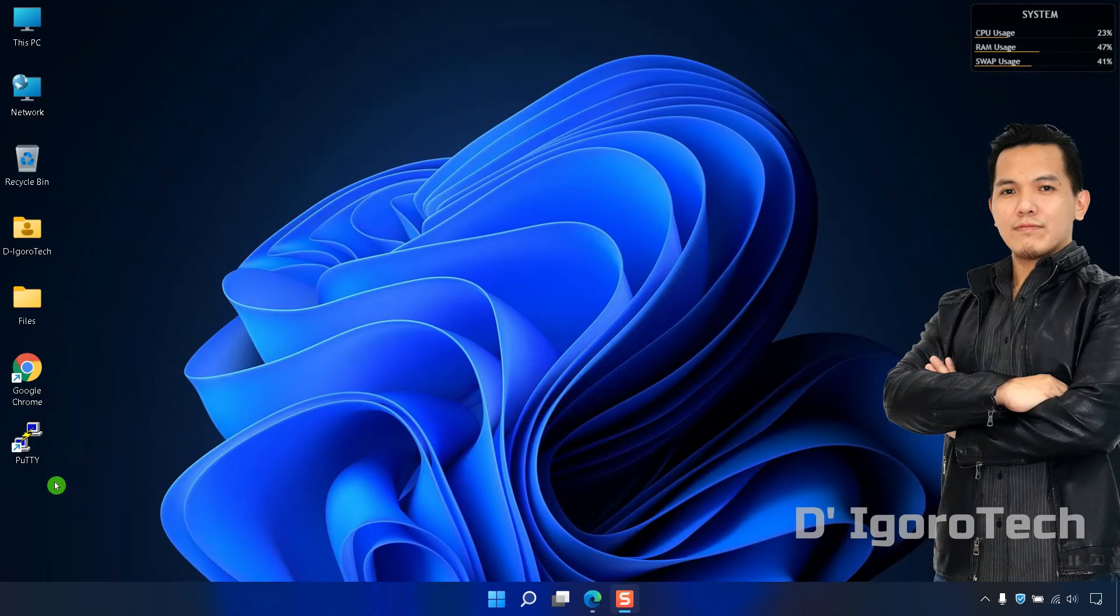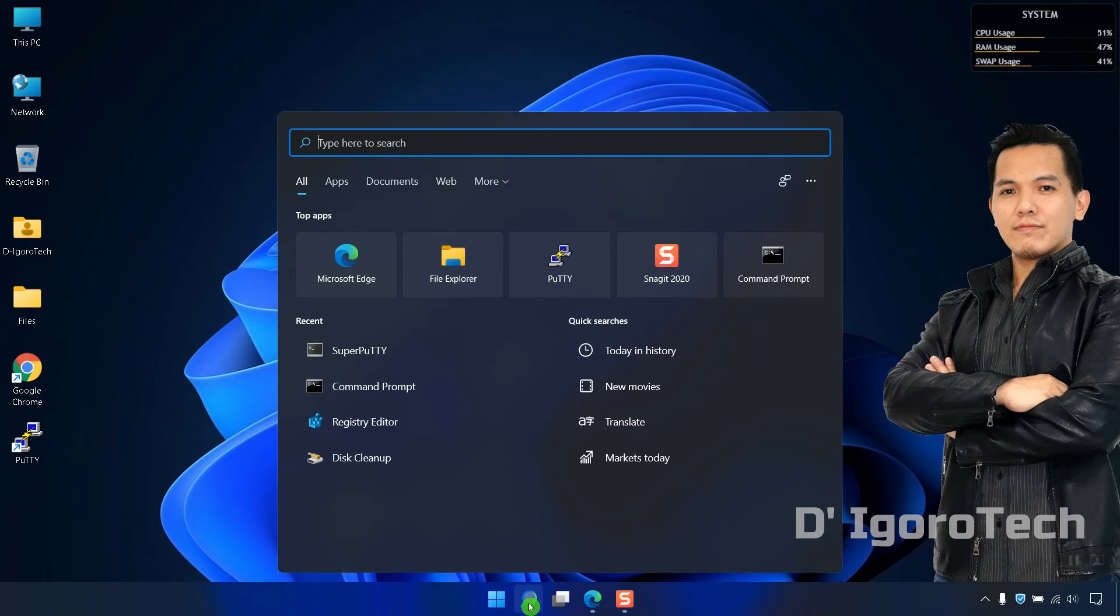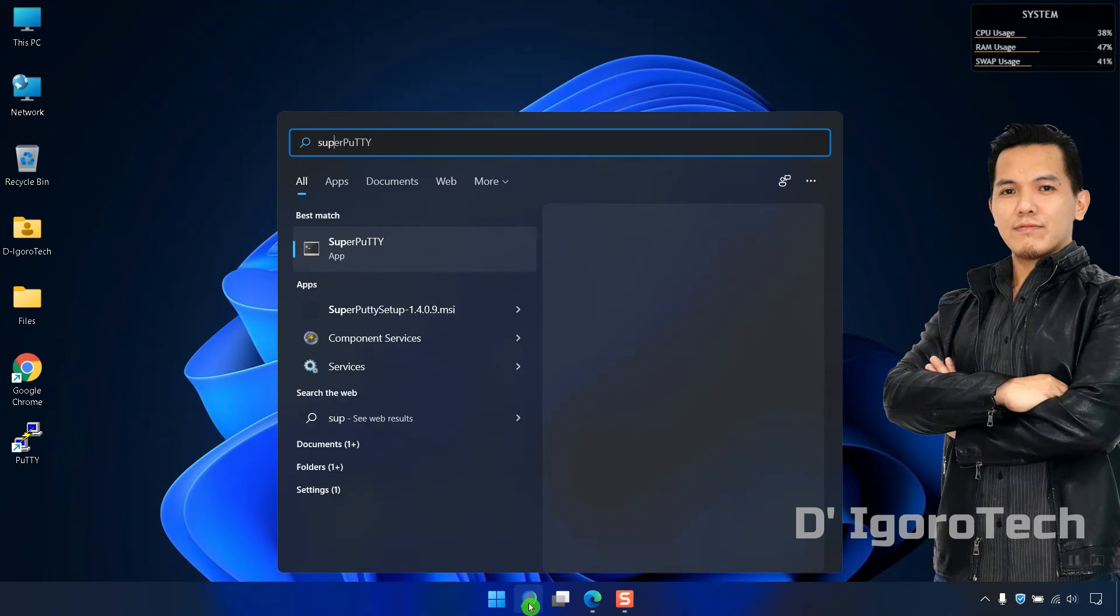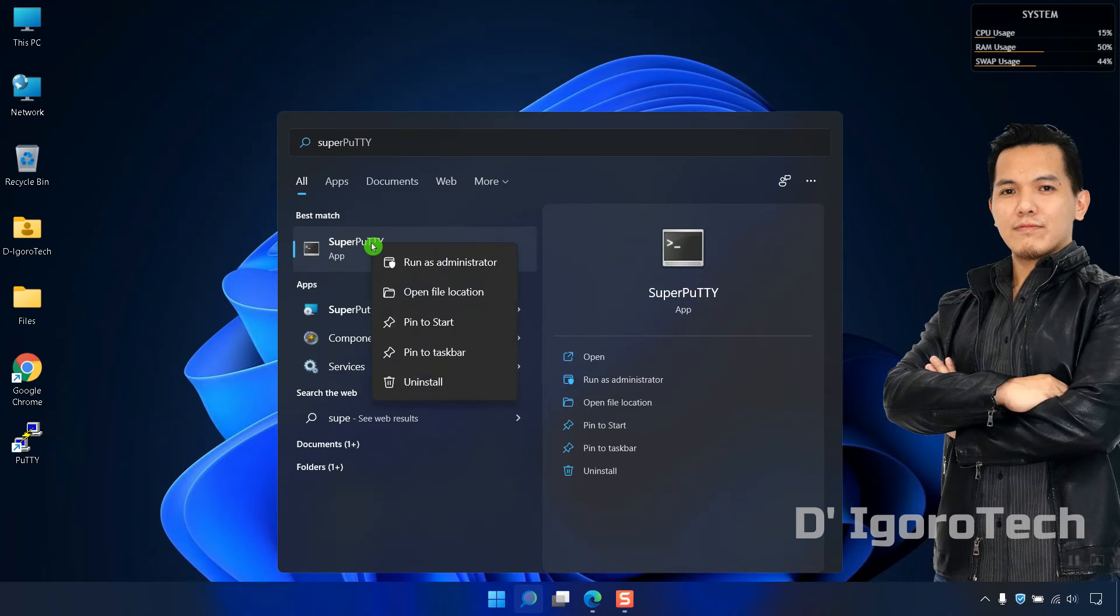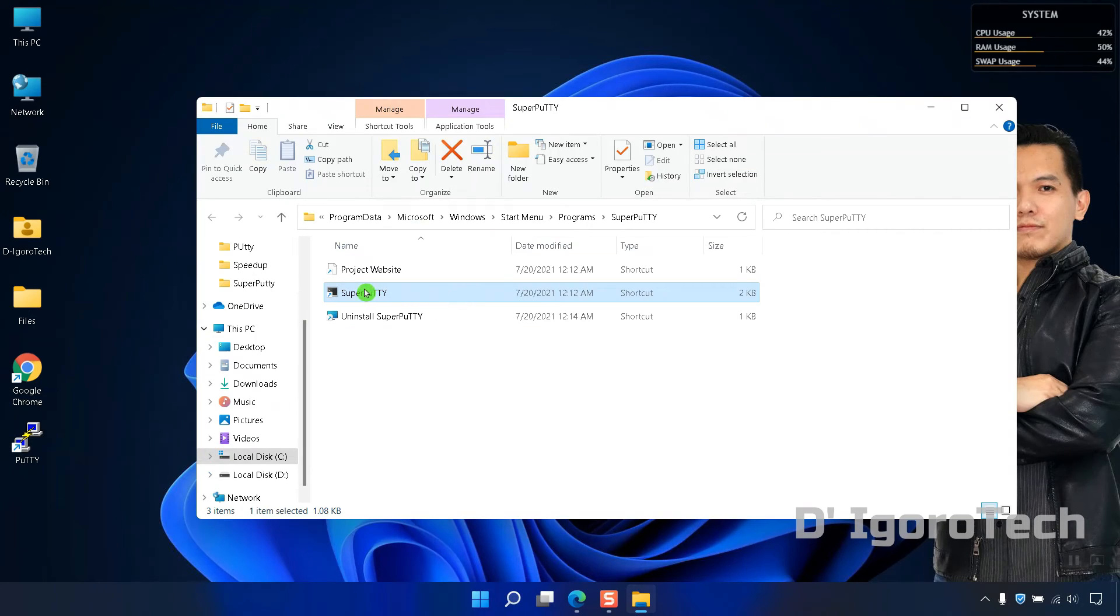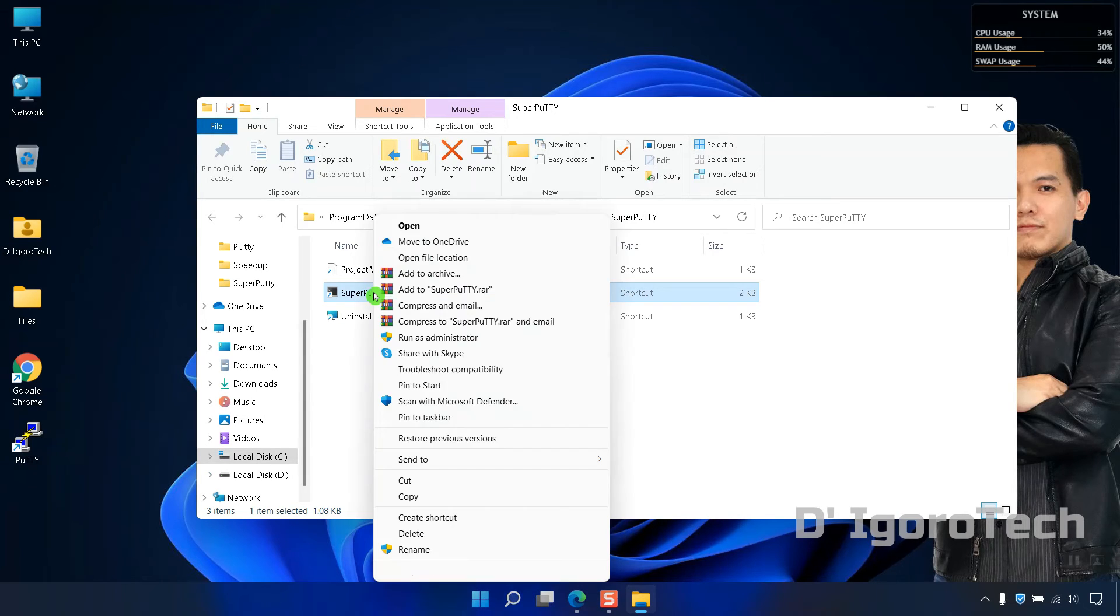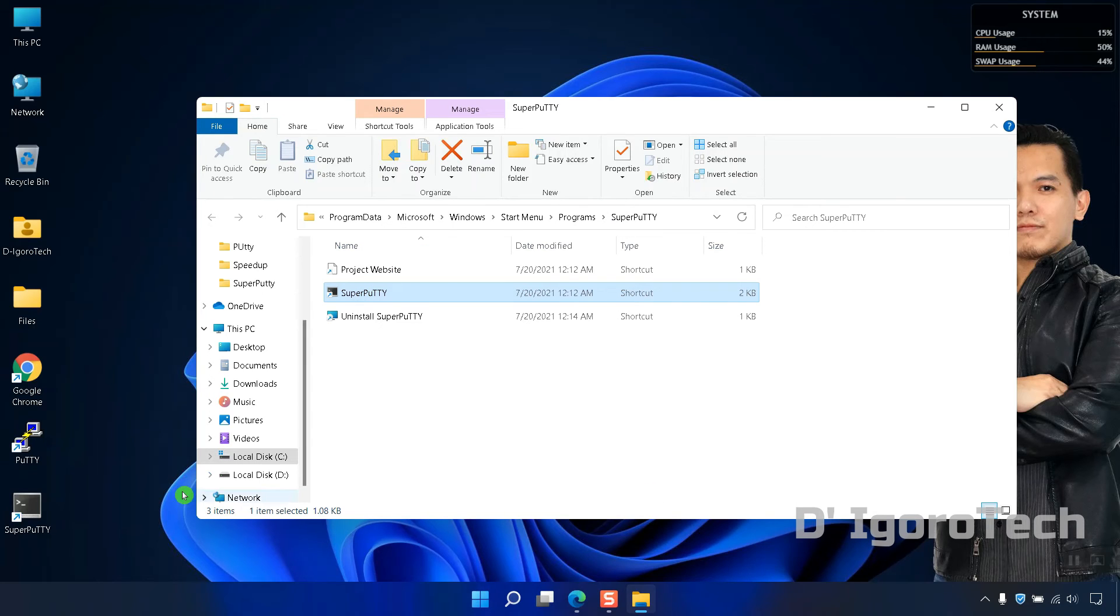Lastly, if you want to create desktop shortcut, go to search, type super putty. Right click on the super putty app. Choose open file location. Right click on super putty, under send to, choose desktop create shortcut. Notice the shortcut icon created on desktop.